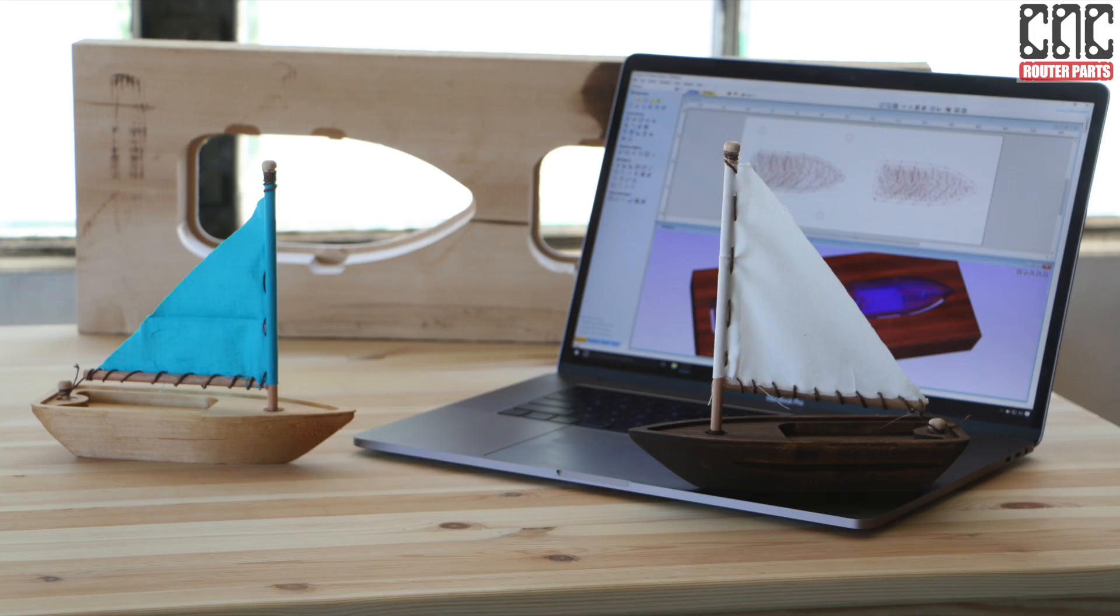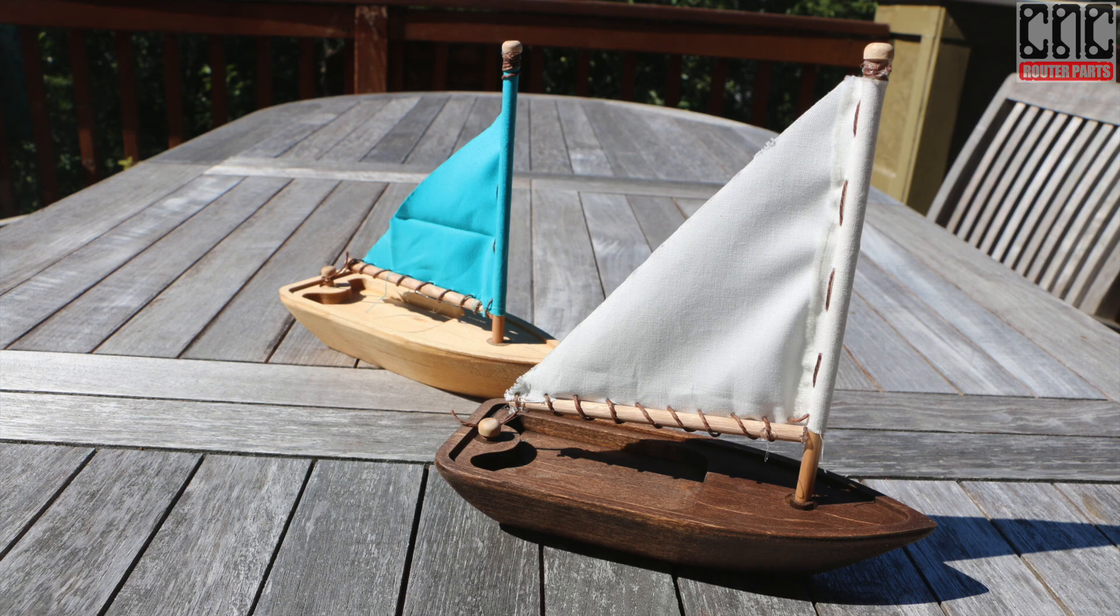Boom! That does it. Hopefully you found this project helpful. We certainly enjoy using our machines to make things, just like many of you do.